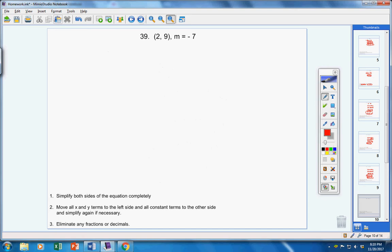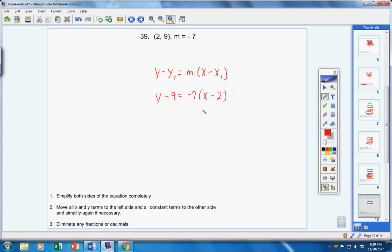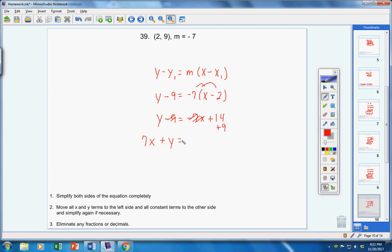Number 39. y minus 9 equals m which is negative 7 and then x minus x which is 2. Now let's simplify. On the left side there's nothing I can do, but on the right side take your negative 7 and multiply it through: negative 7x, positive 14 — negative times negative is positive. Now finish the problem and write it in standard form. Bring the 7x over, make it a positive 7x. Bring down your positive y. Bring your 9 over, make it a positive 9, which leaves you with 23. We're finished.